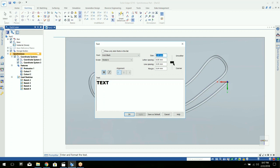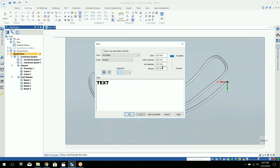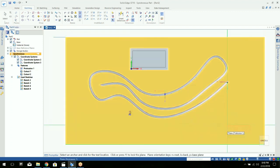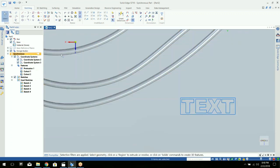You can change the size of it here. You can choose how the text gets vectorized when it gets placed down. Smoother is going to be a much nicer looking piece of text. Course will have not as many edges on it basically. You can choose letter spacing and line spacing as well. Click OK. There's our piece of text.